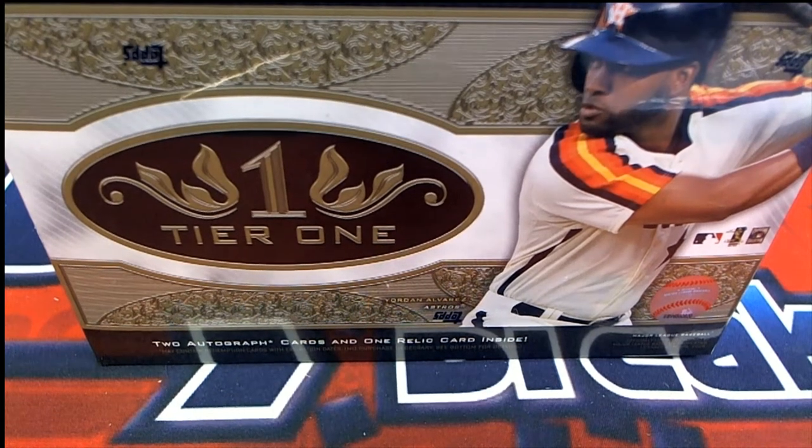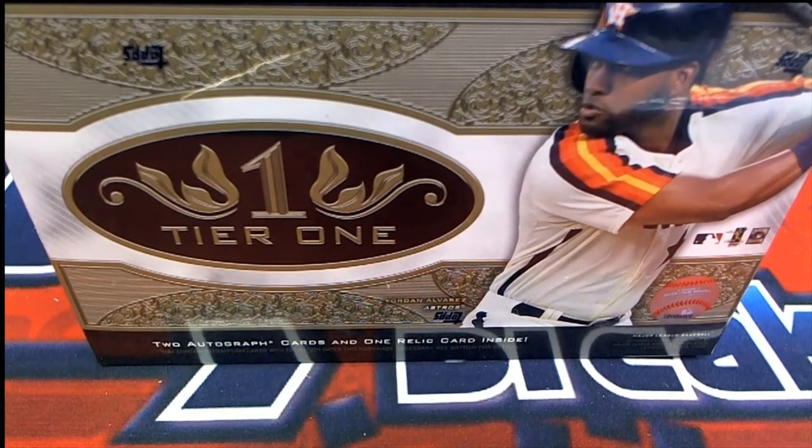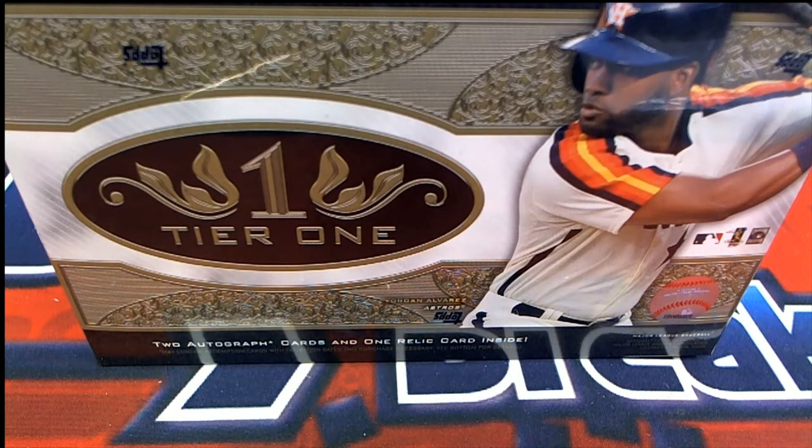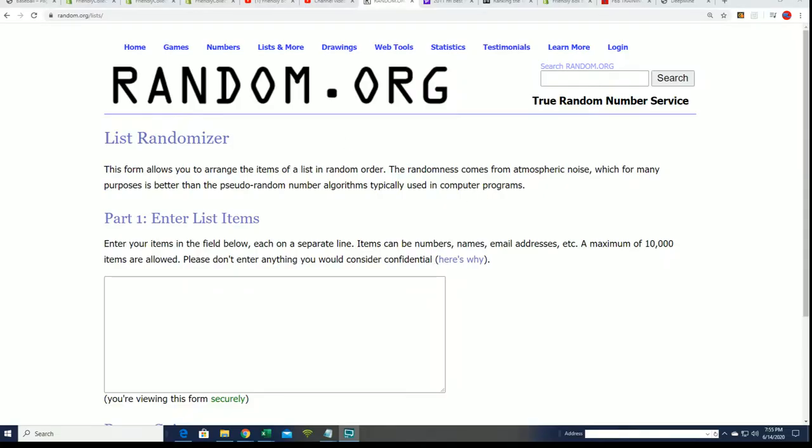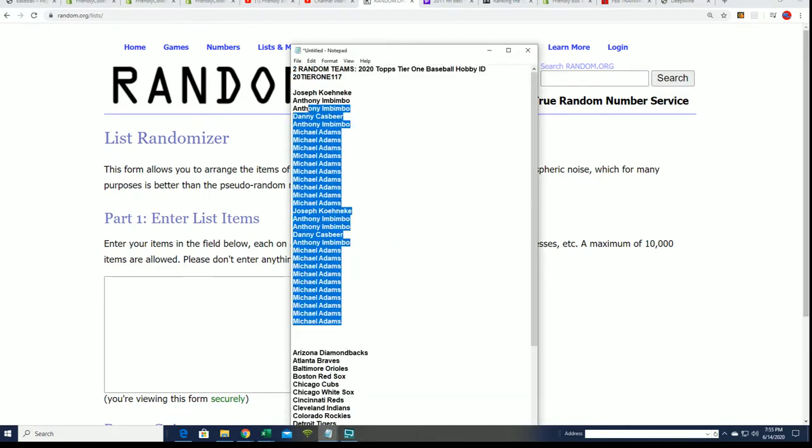Alright, here we go! It's Tier One baseball, good luck everybody in the box break. We're going to find out who gets what team randomly, and we have our owner names right here.